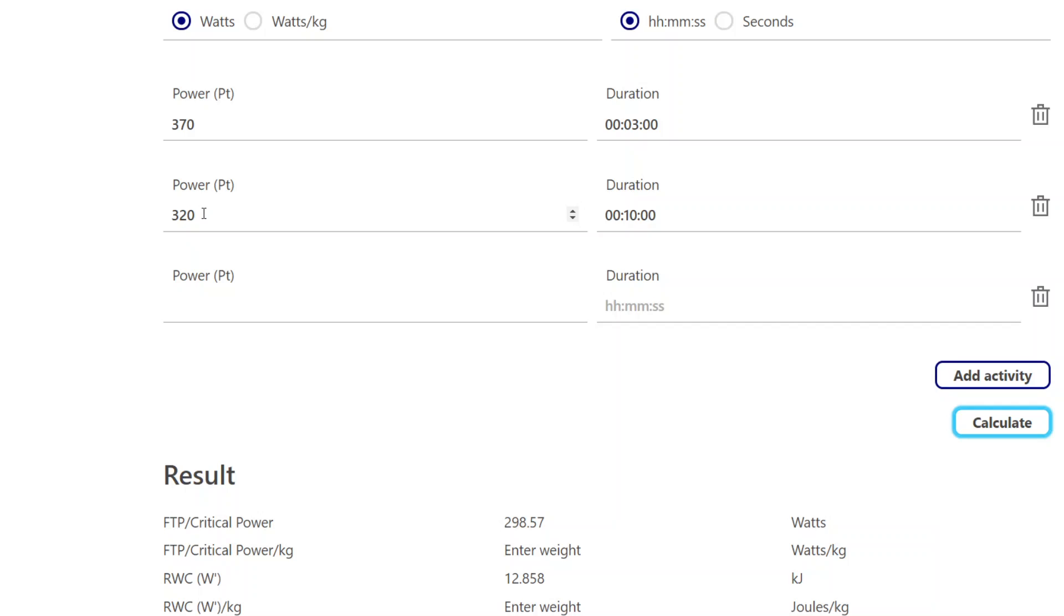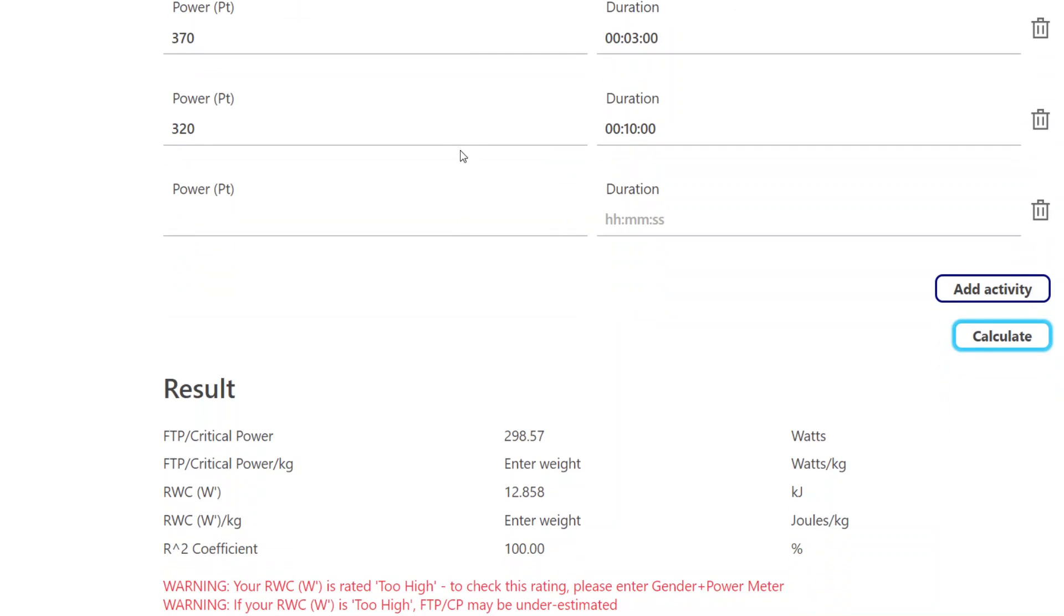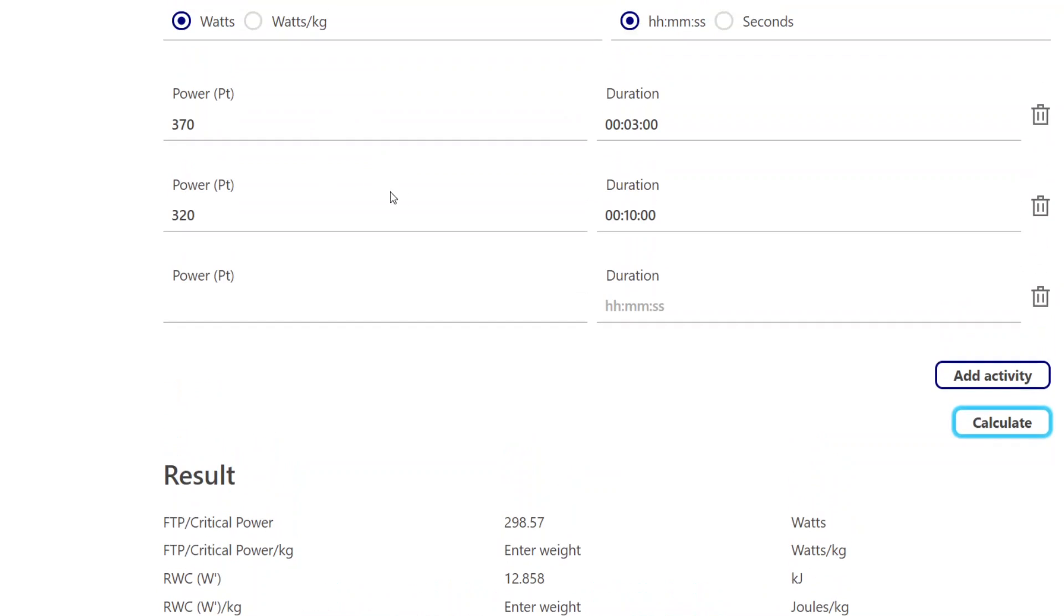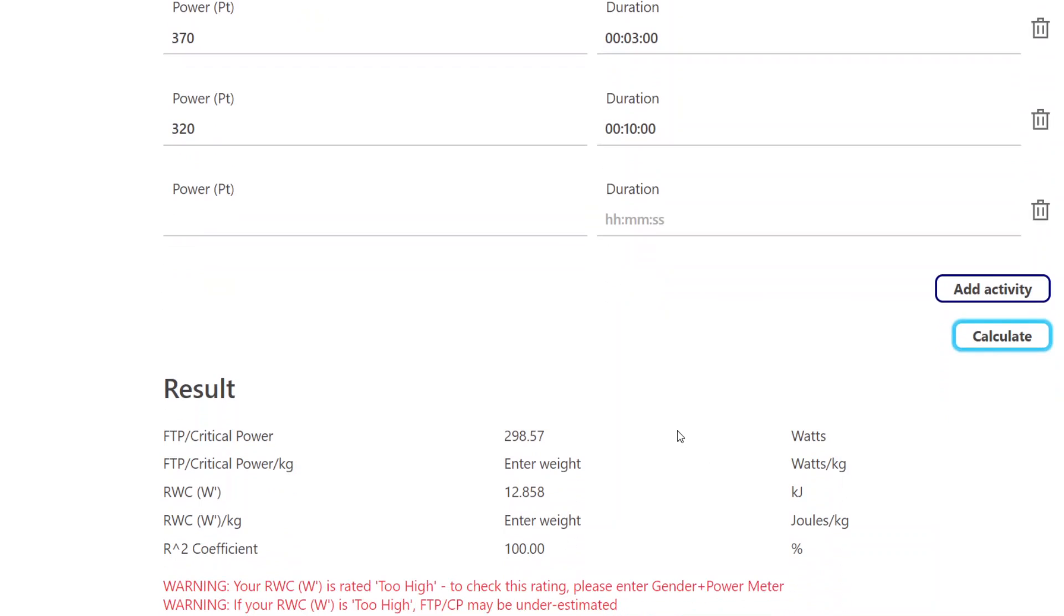But maybe I was too fatigued, or maybe I didn't have the motivation, or maybe something happened. You know, I had to make a U-turn or whatever. That the 10-minute component in this case is slightly underperformed. So it's up to the user to take this warning and interpret it. Is it because I really am a high reserve work capacity or W-prime person? Like a middle distance runner might be? Or did I not execute my tests optimally?